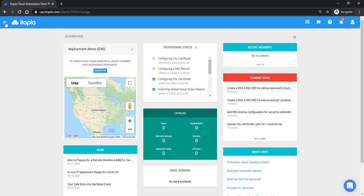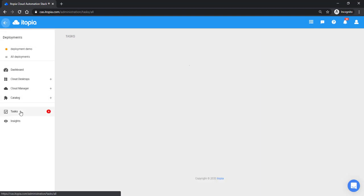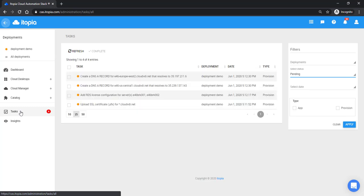So if we go over here and open our management pane, we can see our tasks. What itopia does is when there are things you need to take action on, we'll give you a task.